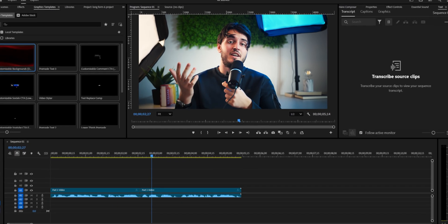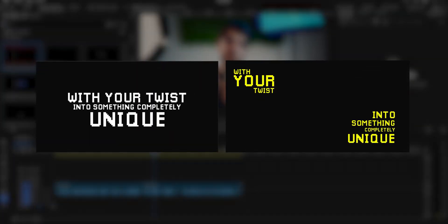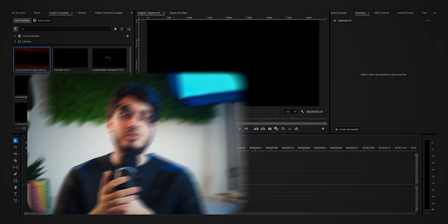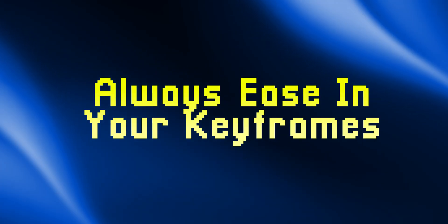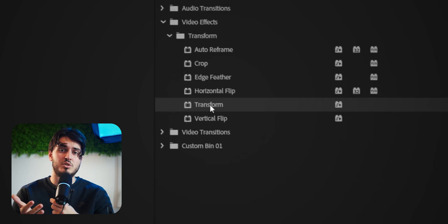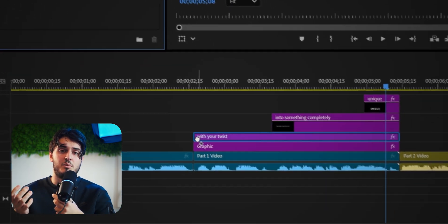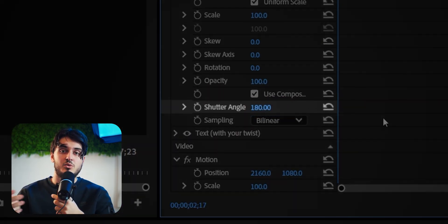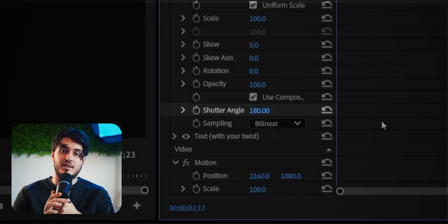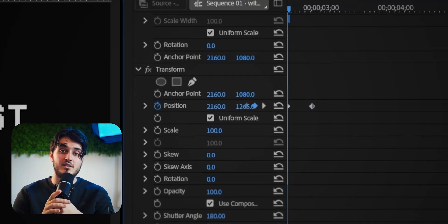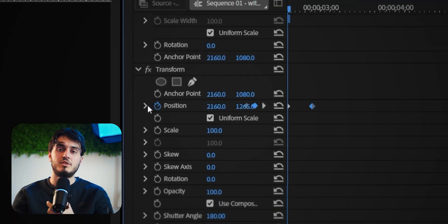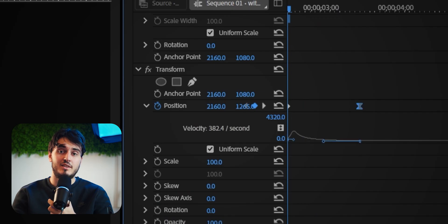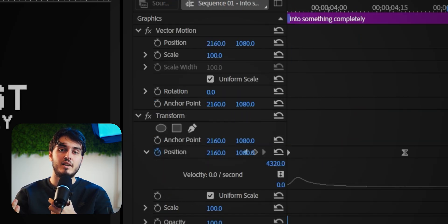We're in Premiere, and I've animated these two scenes — I'm just going to fix them with a few simple tweaks. The first principle you need to know when making a smooth text animation: always ease in your keyframes, and use the Transform effect whenever you're animating something, because this way you can toggle motion blur. To do that, just switch the shutter angle to 180. Now we're quickly going to make this text move up and down — change the curve so the text eases in nicely at the end.